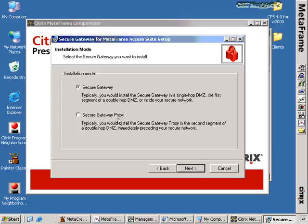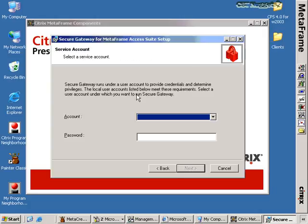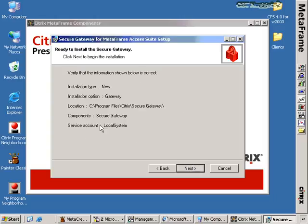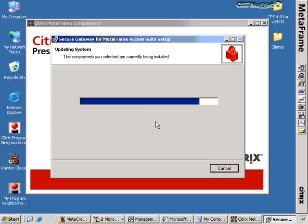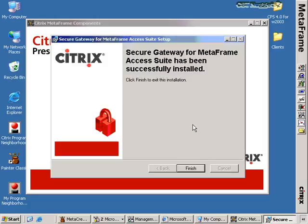Note that we also talked about the Secure Gateway proxy — the Secure Gateway proxy is used in a double-hop environment to get from the second segment back to the first hop of that double-hop environment. In our case we're installing the Secure Gateway to its default location. We choose the service account the Secure Gateway runs under — for the most part the local system account will function for this. We click Next, confirm on the are-you-sure screen, and begin the installation. And we're done — that's all we have to do to actually install Secure Gateway.